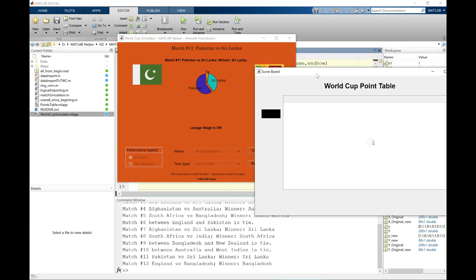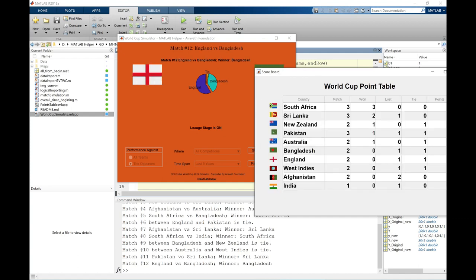At match number 11, Pakistan versus Sri Lanka was played and Sri Lanka was the winner. Pakistan had more than 50% probability as per the pie chart. Another match was England versus Bangladesh and Bangladesh won it. Bangladesh had less probability of winning, but the probability of occurrence was still there. Even with a 0.45 chance for Bangladesh versus 0.55 for England, Bangladesh winning is possible. Every new iteration will produce a different result — that is how probability works.